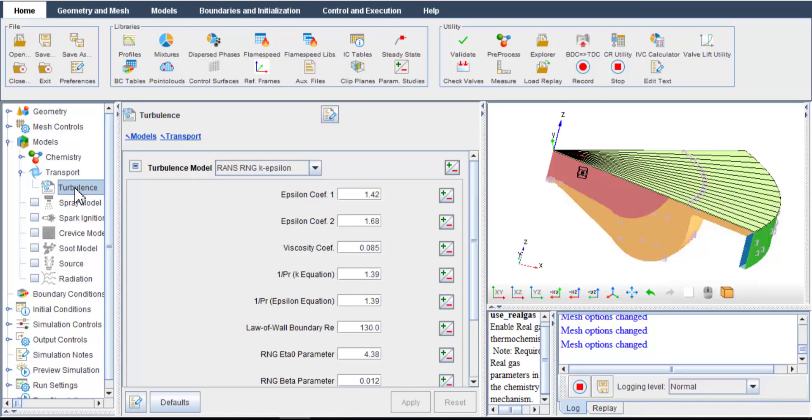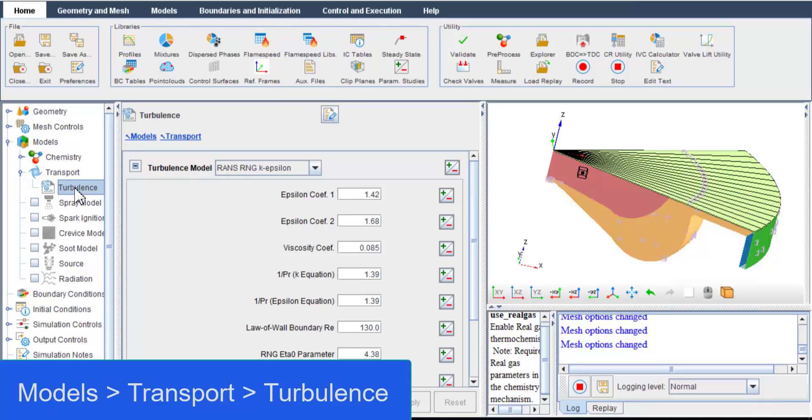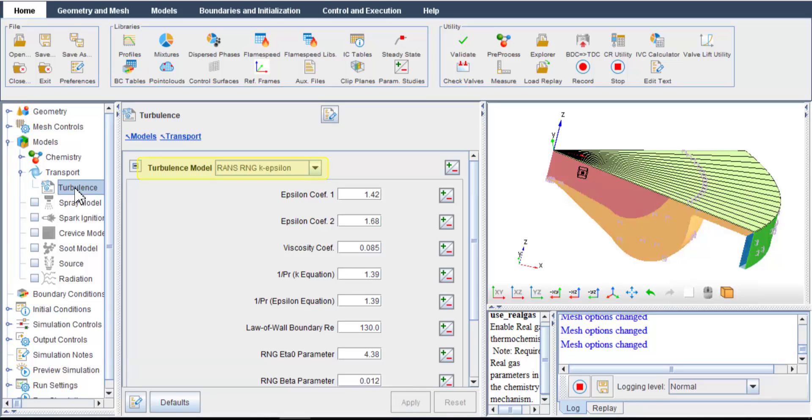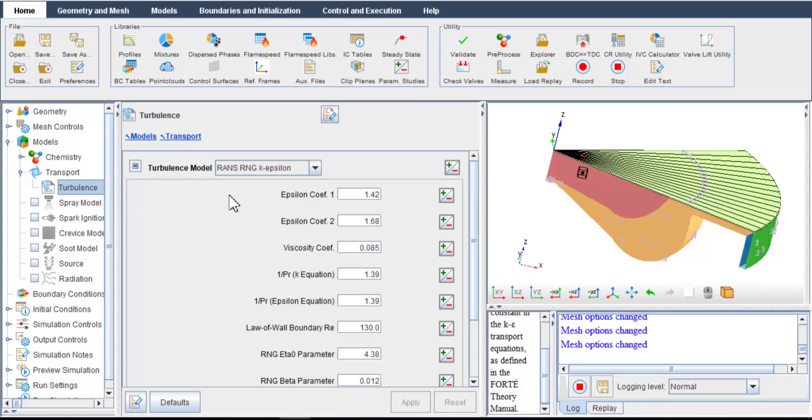In setting up flow transport, I use the RANS-RNG-K-Epsilon model to simulate turbulence. This is a well-established turbulence modeling approach for engine CFD simulation. In Forte, other turbulence models such as large-eddy simulations are also available.